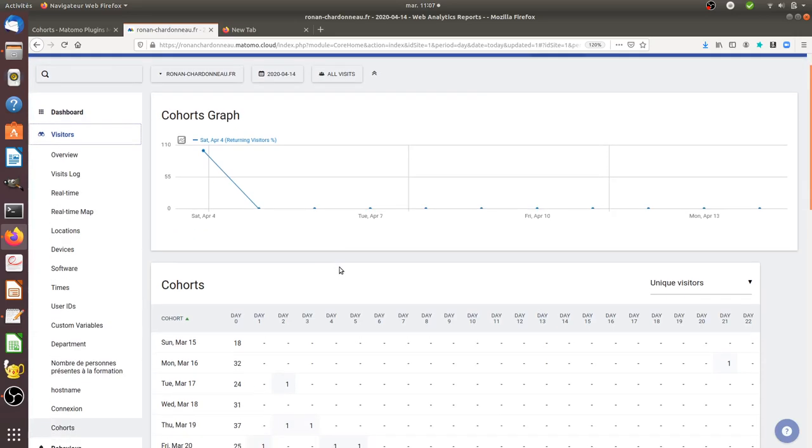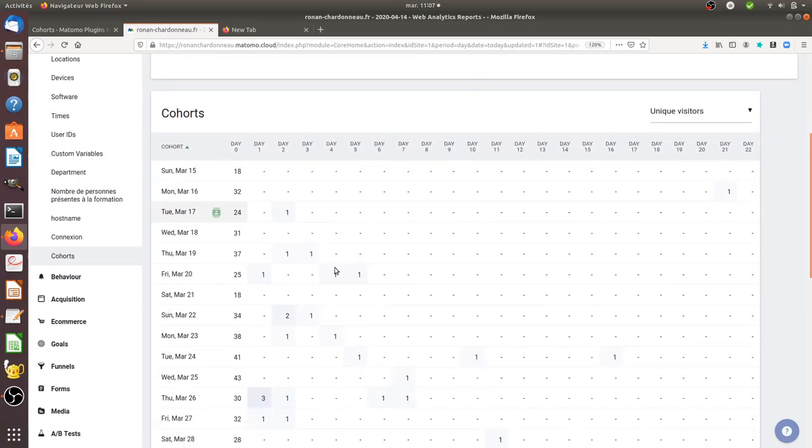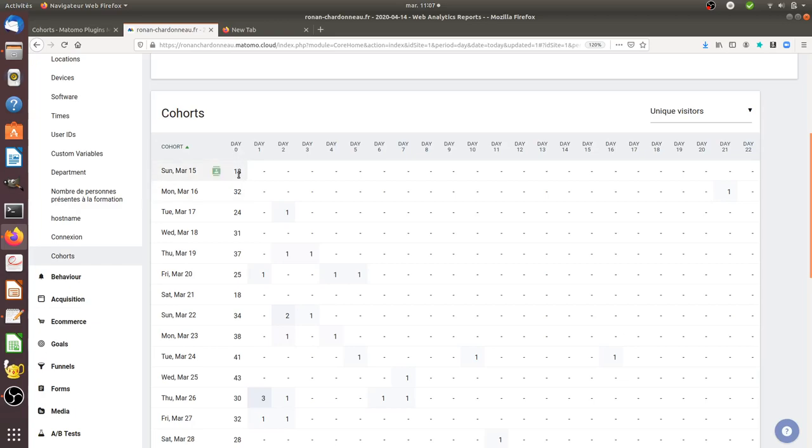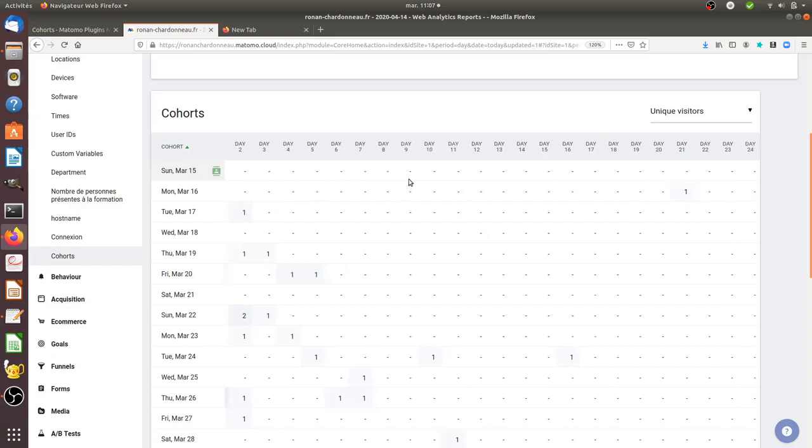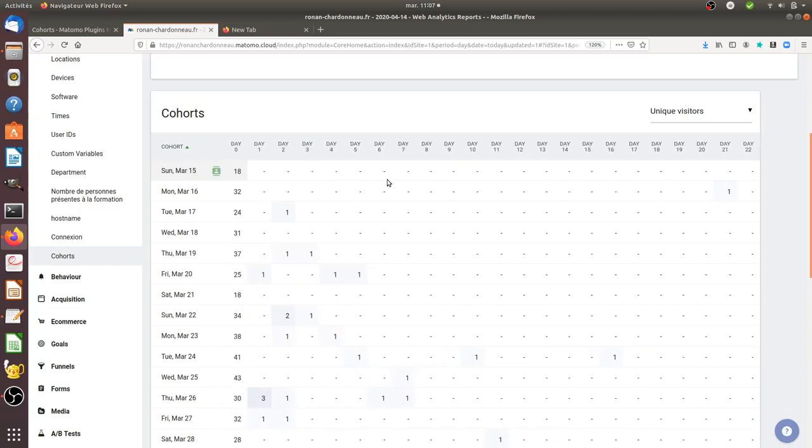Cohort is not rocket science. It's not that difficult to understand. It's just about a data visualization which consists in telling you in day 0 if over time this given population has converted over the next 30 days. So here for example, it means that on day 0 which represents March the 15th, I got in fact 18 unique visitors.